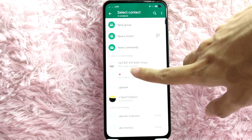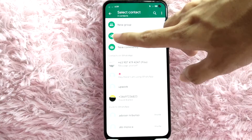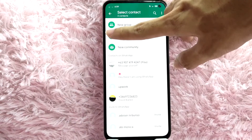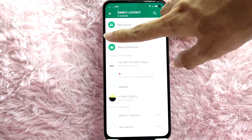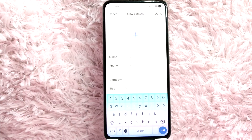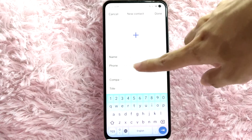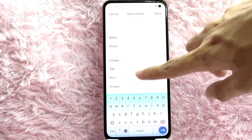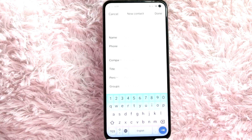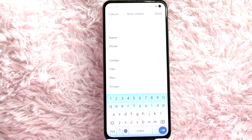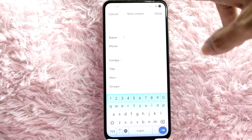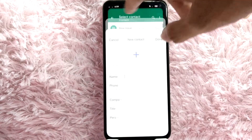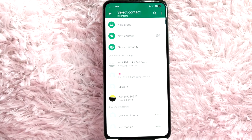You can also add a new contact — just simply tap on it to add a new contact in WhatsApp. As you can see, you have to type their name, their phone number, and then the other options are optional. Just simply tap on 'Done' when you are finished.